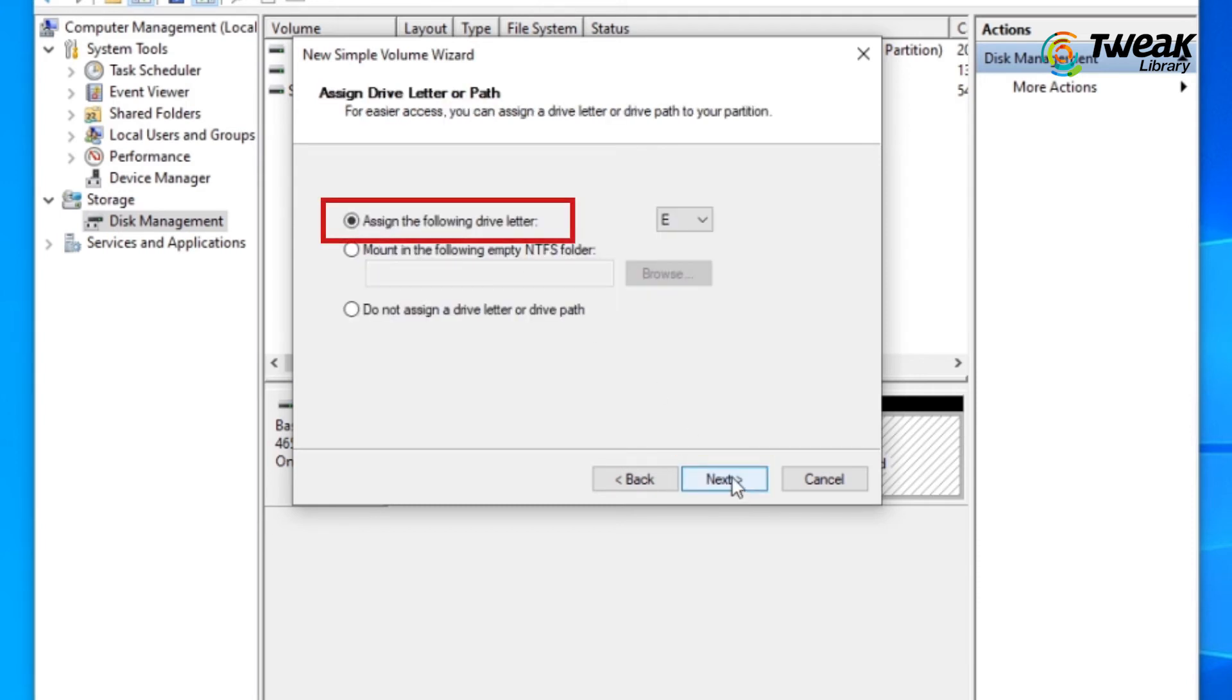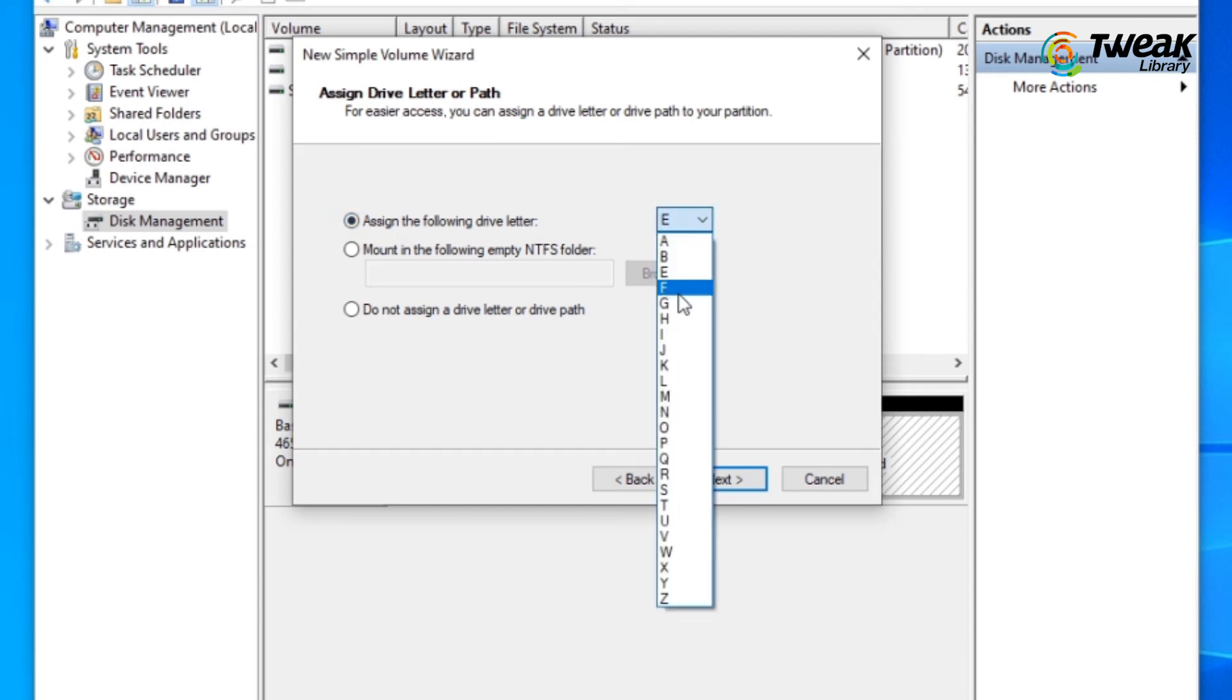Now from here, select any desired drive letter which you want to assign to the missing partition and click on Next.